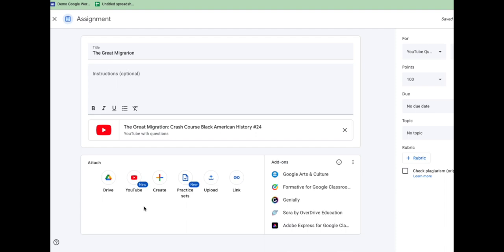But anyway, this is a great release. Great for flipping your classroom. Great for any kind of practice. And getting students a little more engaged in an otherwise static video.